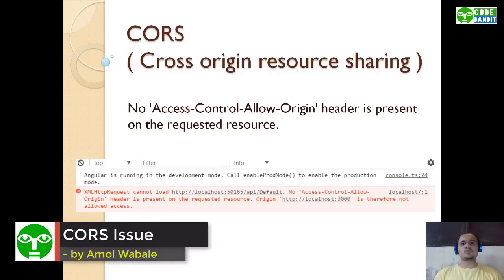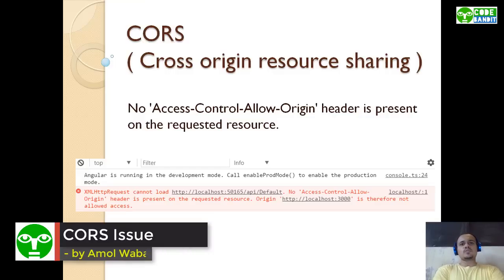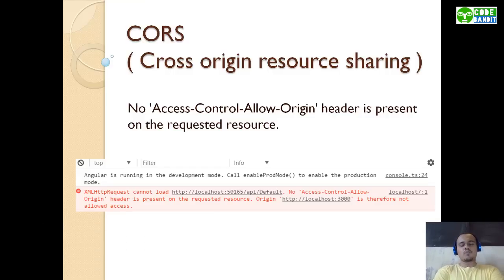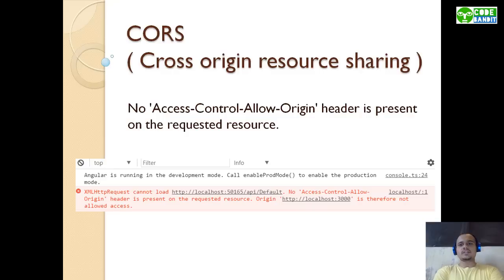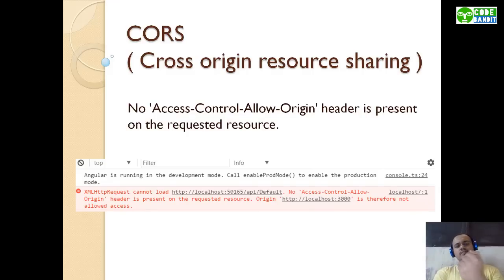Hello guys, welcome to Code Bandit. Today we'll see how to overcome the issue caused due to CORS. What are CORS? The full form you can see on the screen: Cross-Origin Resource Sharing. What basically CORS are, where it occurs, and how it is to be overcome - all this will be seen step by step.